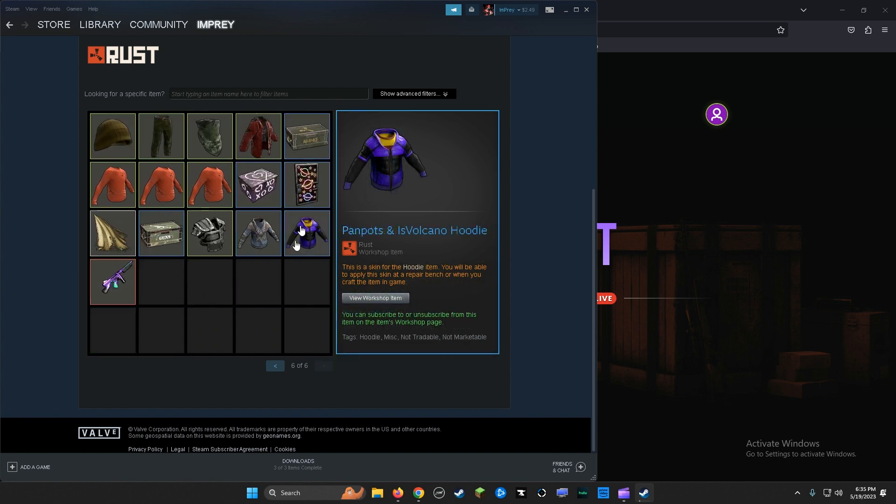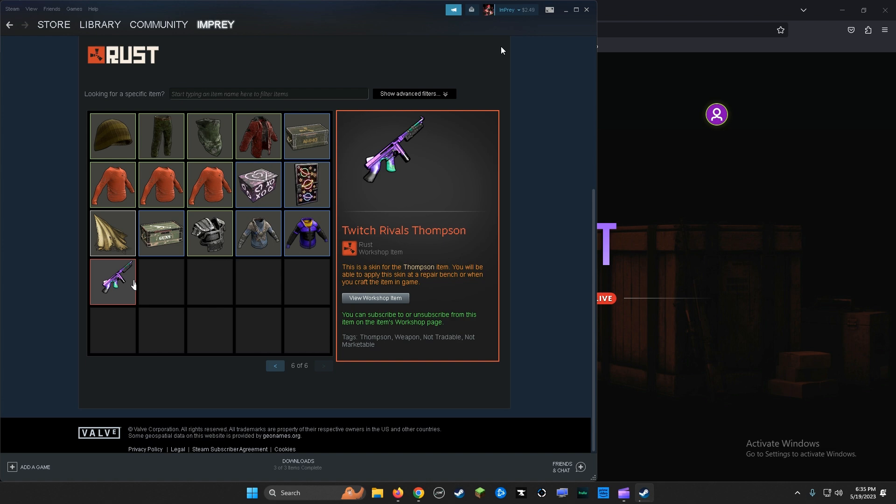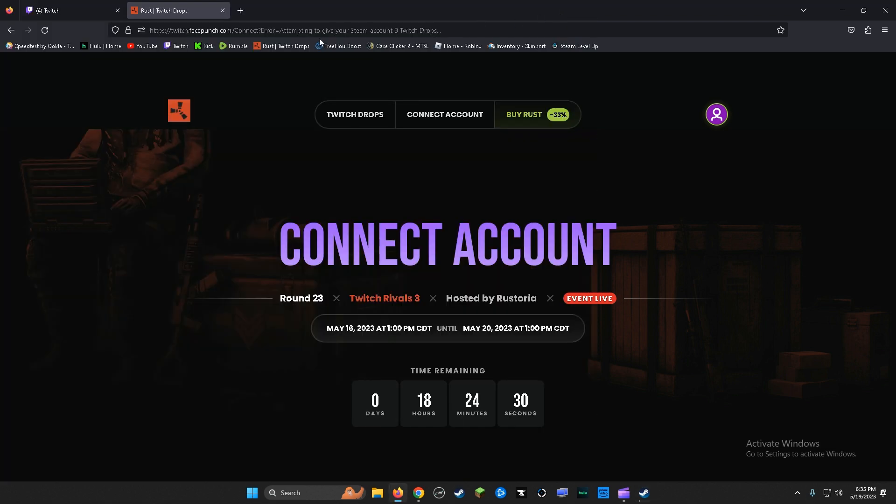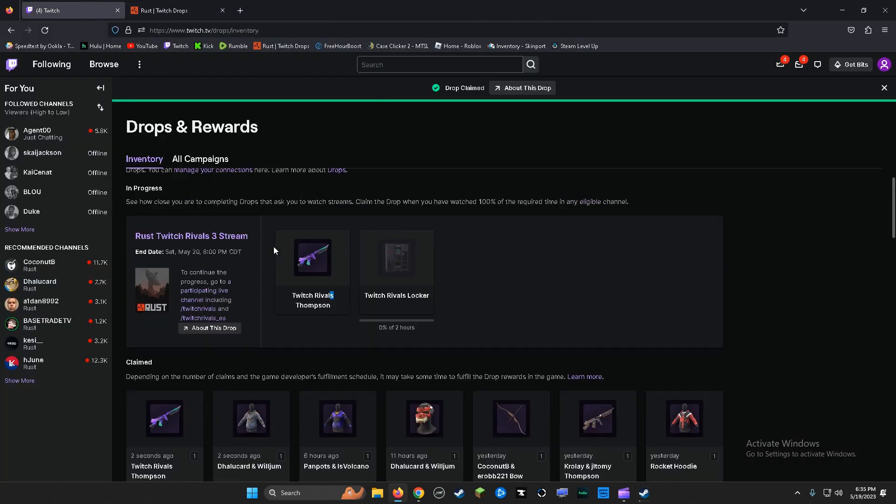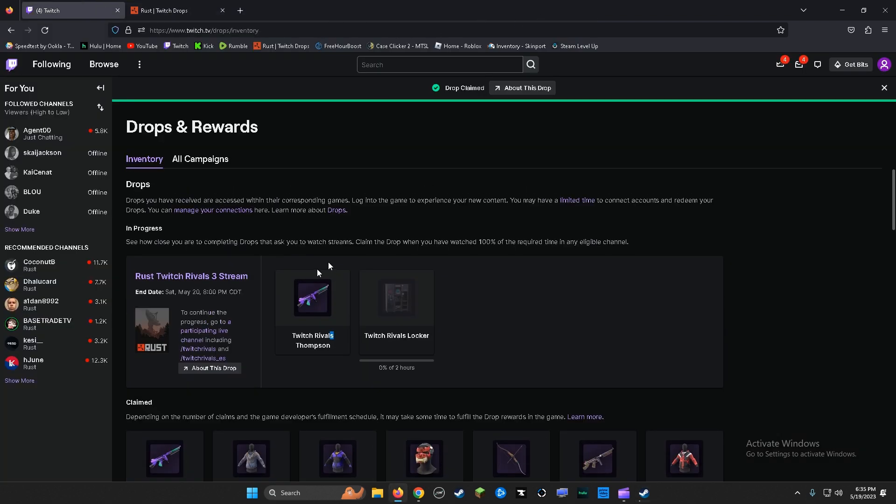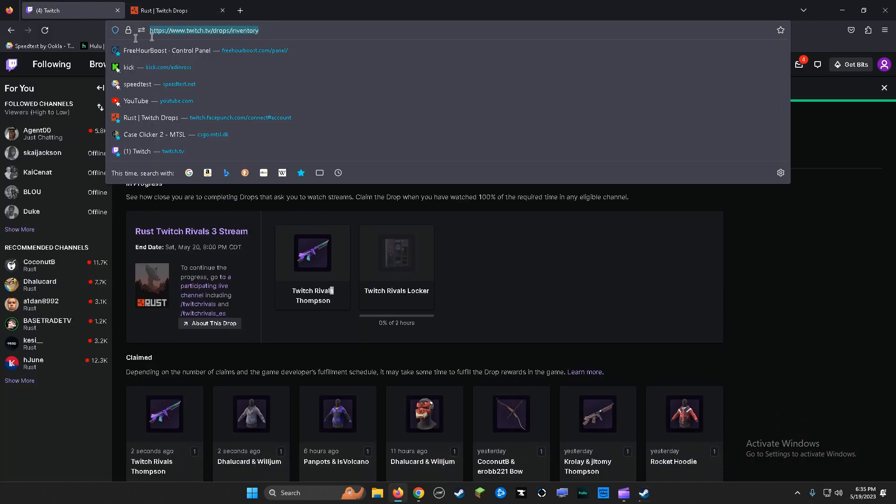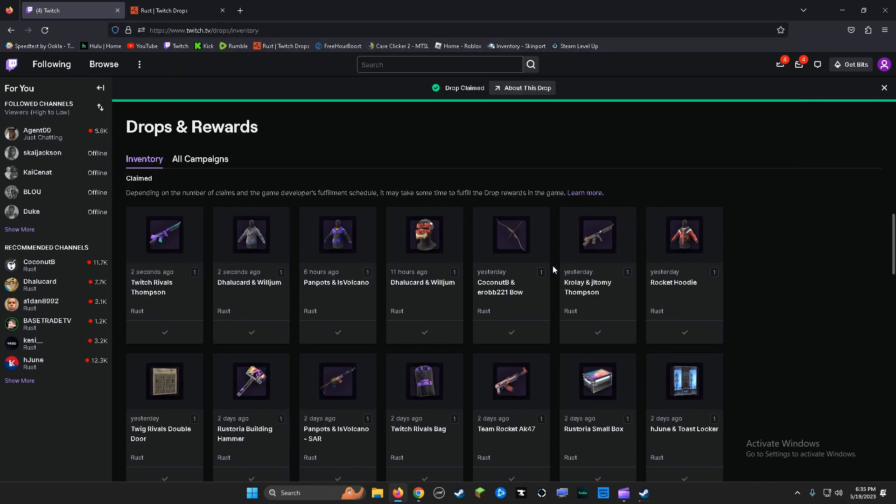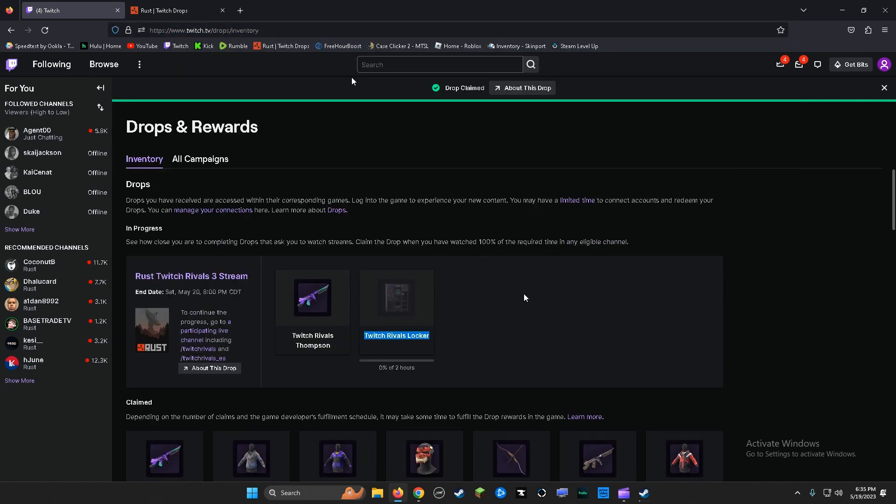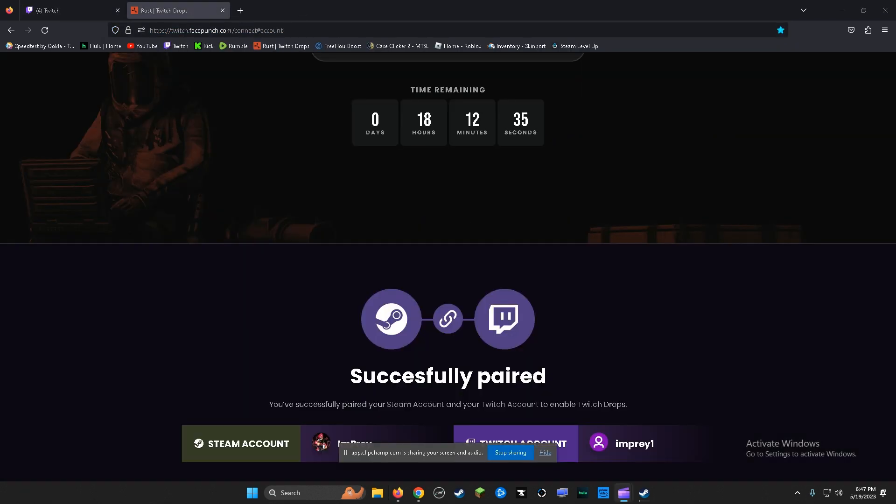There's the hoodie and then there's the Thompson I just redeemed from here. And I'll leave this link in the description. I mean, you know, Twitch, but okay.